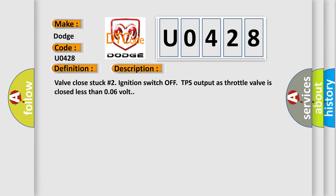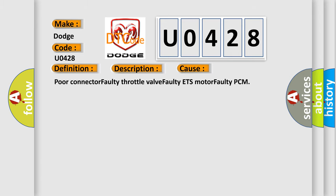Valve close stuck number two, ignition switch off, TPS output as throttle valve is closed less than 0.06 volt. This diagnostic error occurs most often in these cases: Poor Connector, Faulty Throttle Valve, Faulty ETS Motor, or Faulty PCM.